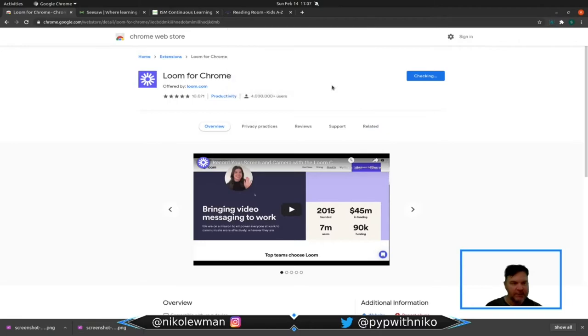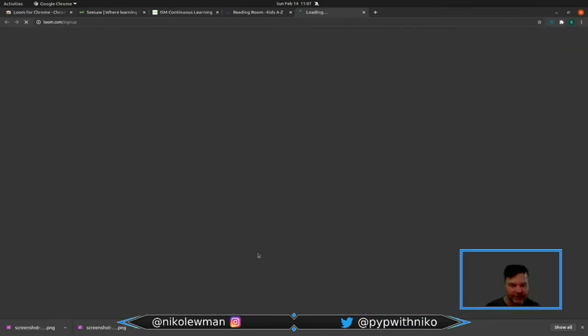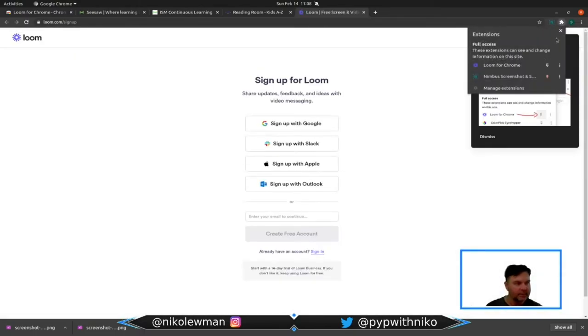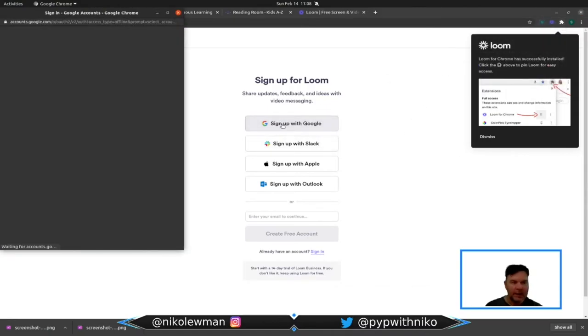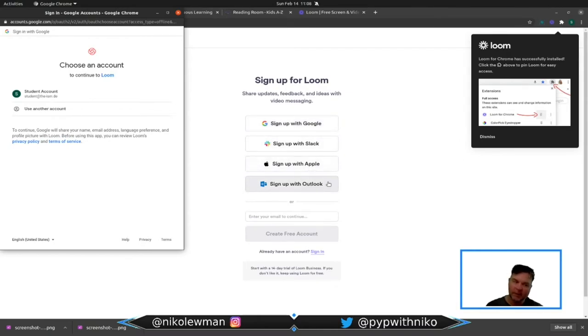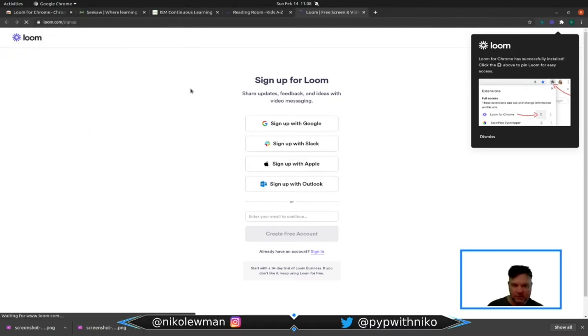This is something where students are able to record themselves, and if you are a Google school or Apple school or Outlook school, then you are going to use those accounts too.